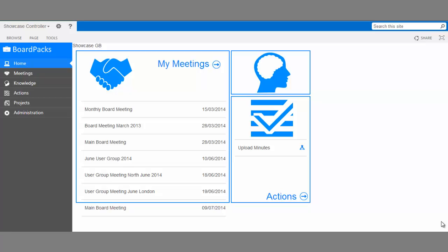With new BoardPacks, creating and editing meetings is easier than ever. This is the home screen for new BoardPacks. From here, you can navigate to any area of the program you like.